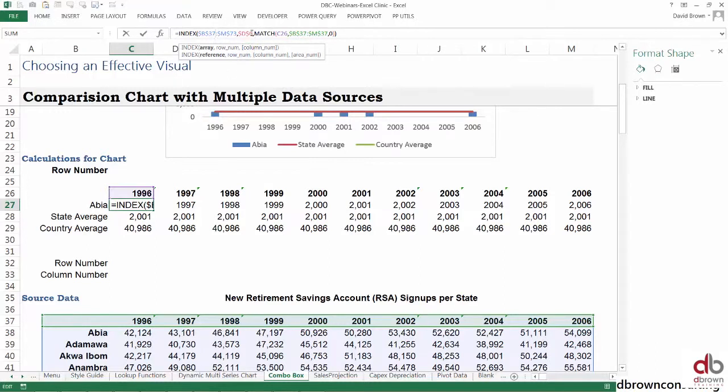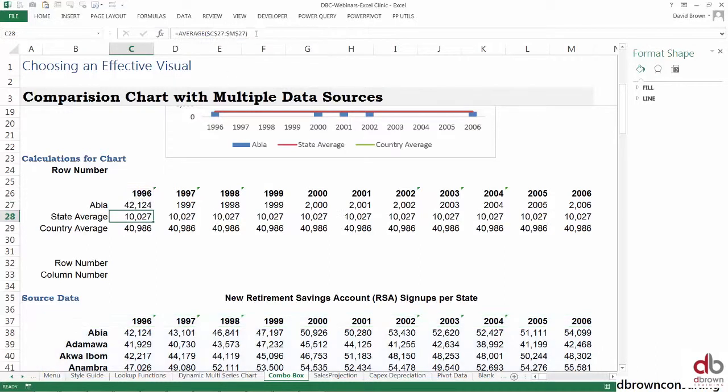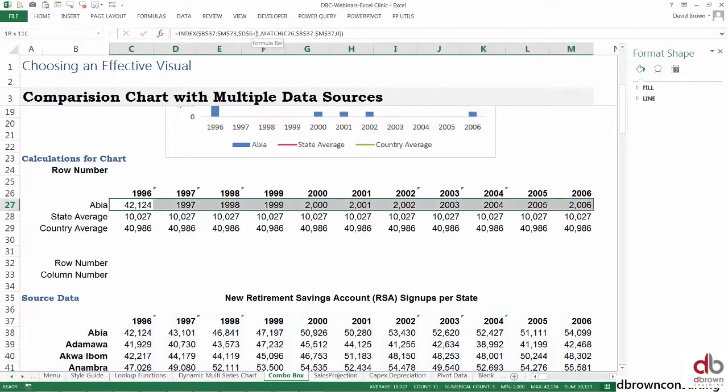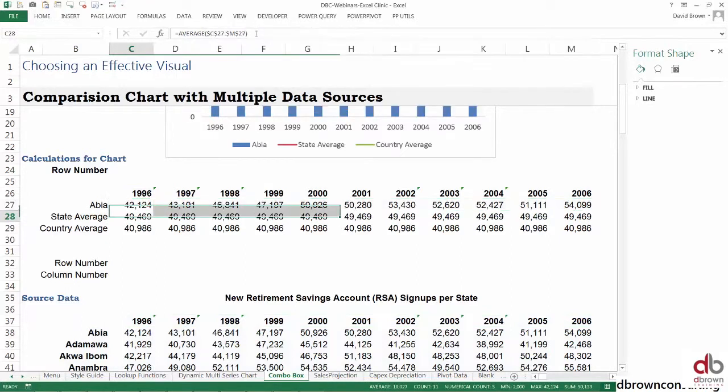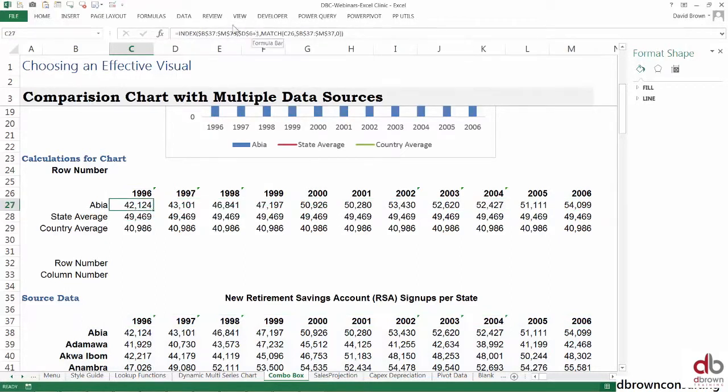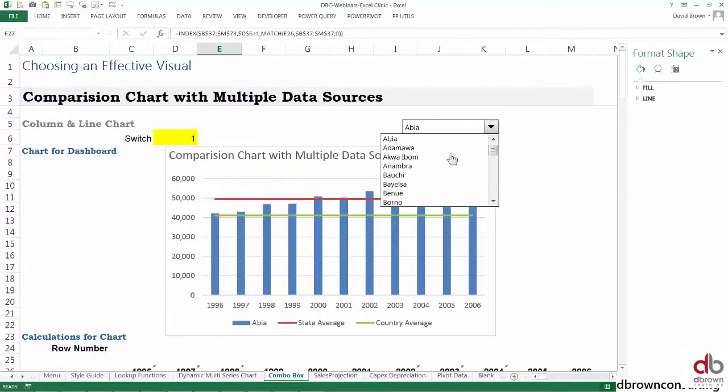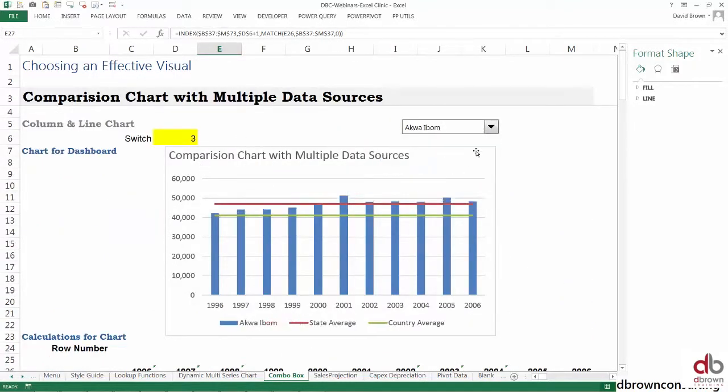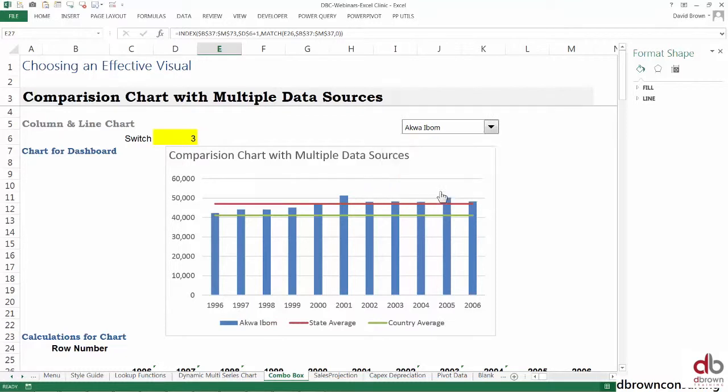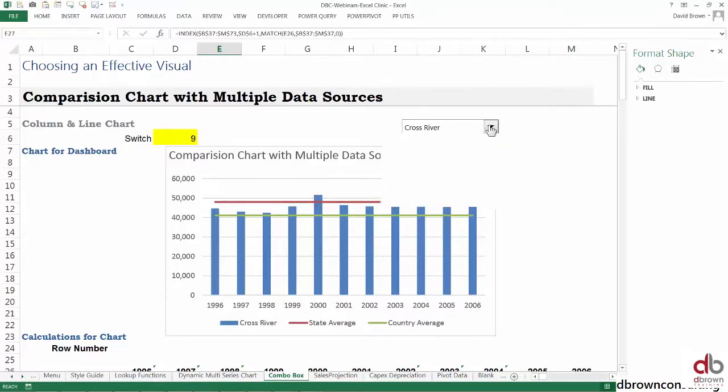If you look at this, this table is also using the switch, so we need to also update that. This should be plus one as well. It's a good thing this happened so you can see the kind of issues you could have. Plus one, plus one. Now everything is fine. Everything works fine—Cross River, everything works.